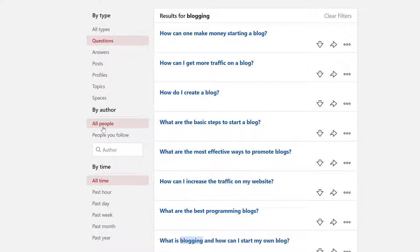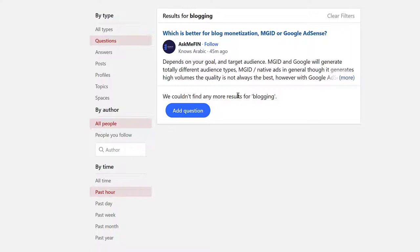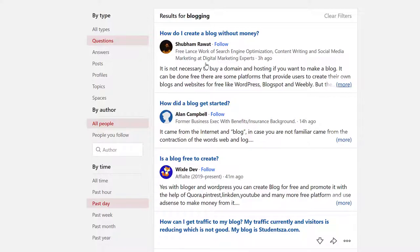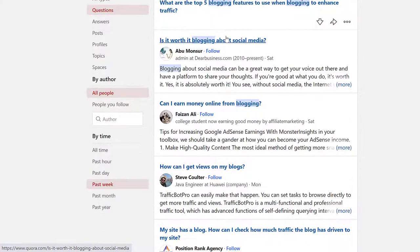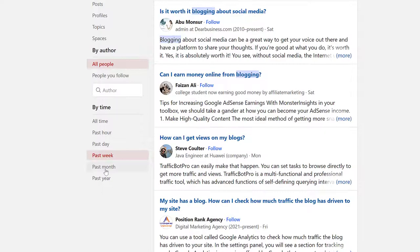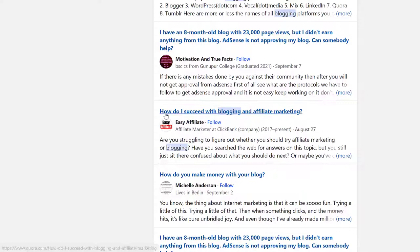If you are looking for questions in the blogging niche from the past hour, you select that option. You can also filter by past day, past week, or past month — the more you shift the timeframe, the more questions will appear. For example, past month shows questions like 'How do I succeed with blogging and affiliate marketing?'